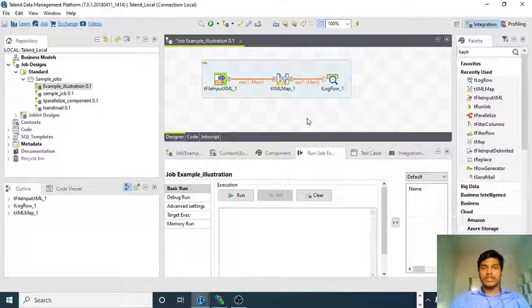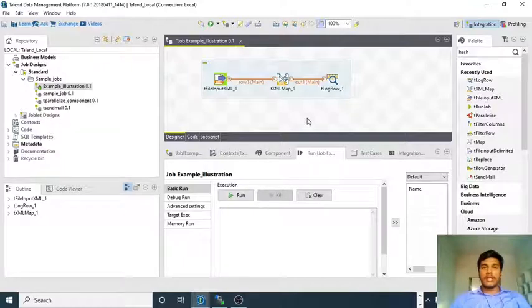Both are similar and the concept is very similar, but just a few modifications need to be done. Let us go for tIterateToFlow.